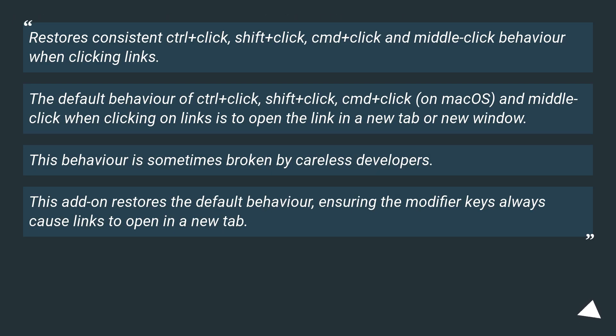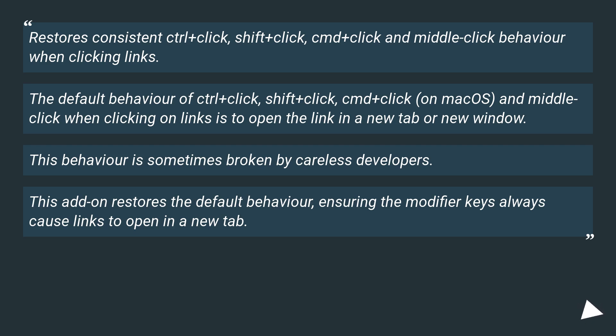Restores consistent CTRL plus click, SHIFT plus click, CMD plus click and middle click behavior when clicking links. The default behavior of CTRL plus click, CMD plus click on MacOS and middle click when clicking on links is to open the link in a new tab or new window.